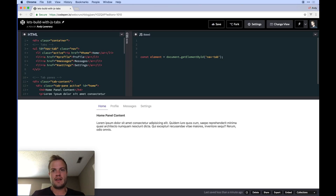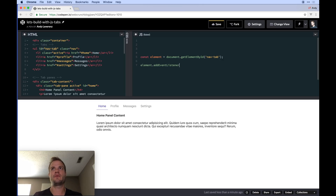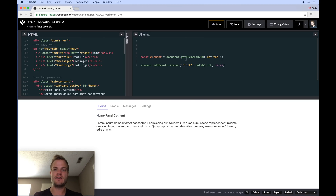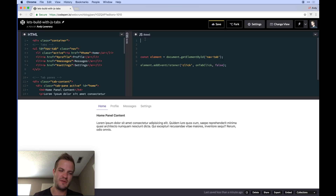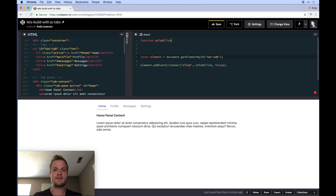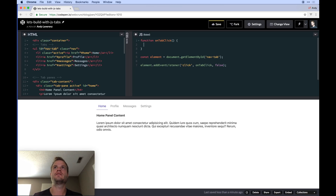Once we have that element, we take it and call addEventListener, listening for a click event. We'll call the handler 'onTabClick' and pass false as the third parameter — you can check the MDN docs for what that's all about. Most times you don't need to pass extra stuff. Now this references a function we haven't defined yet, so let's define that function: 'function onTabClick' — close that off.